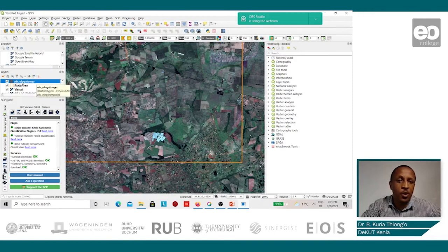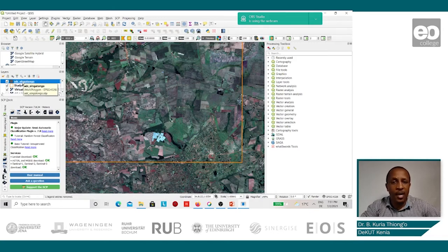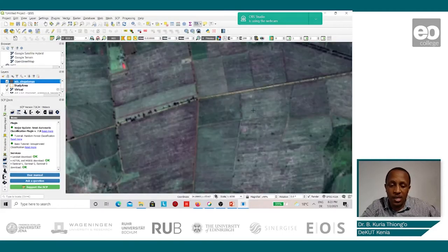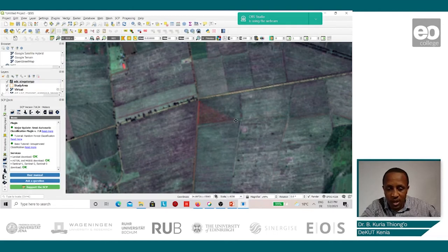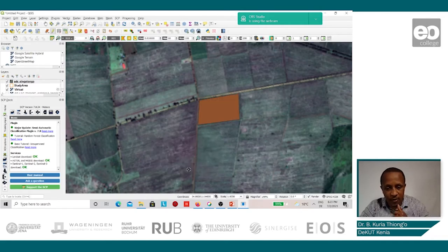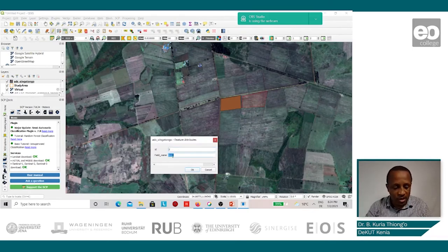We see that the newly created shapefile is added onto the list in QGIS, and so now we can start digitizing and adding features onto it. We shall begin by digitizing the fields as they appear on the Sentinel-2 images and adding these to the Olngatongo shapefile. To do this, we shall start editing and then add a polygon. We begin with the first one, and once we finish we right-click, give it an ID of 1 and call it H1, which is the field name. We proceed with the next one, right-click, give it ID number 2 and a field name of H2.